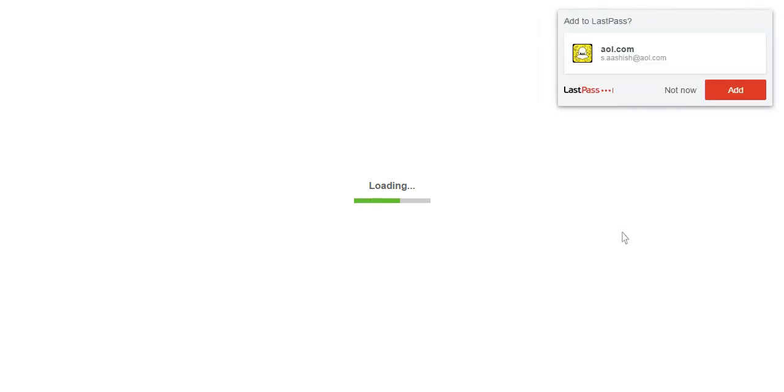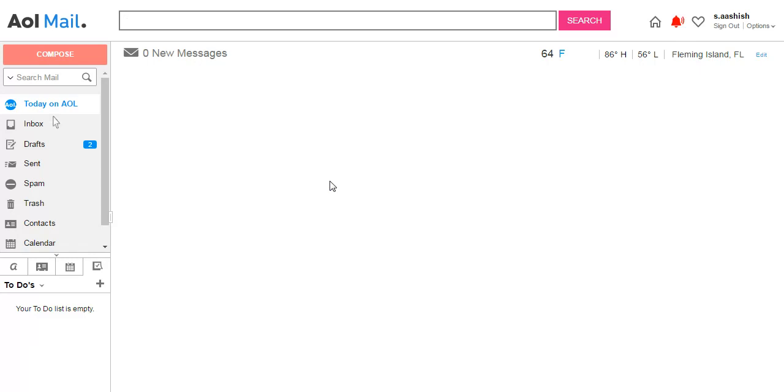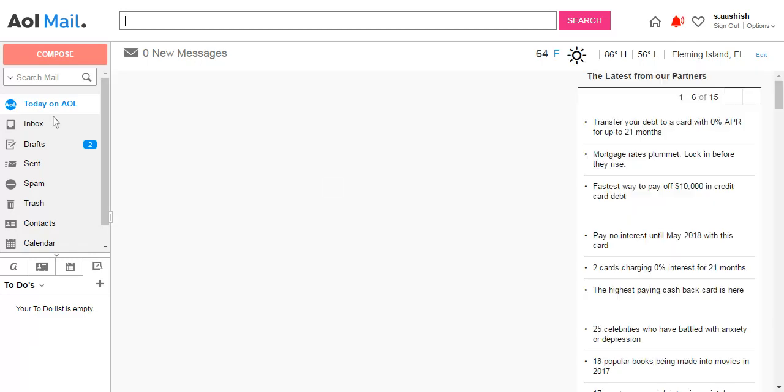So this is what signing in will look like. This is your AOL mail inbox if you get signed in successfully.